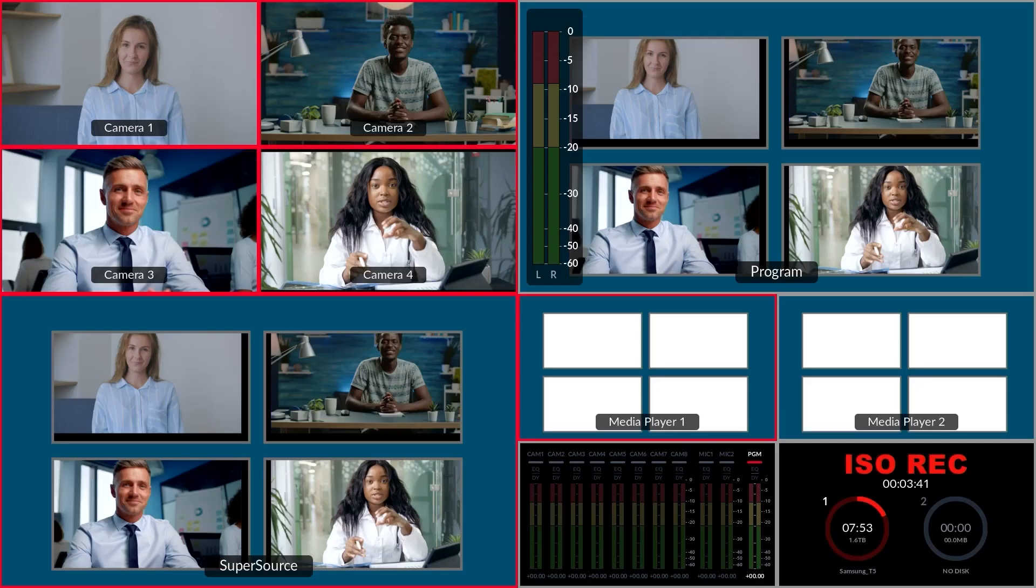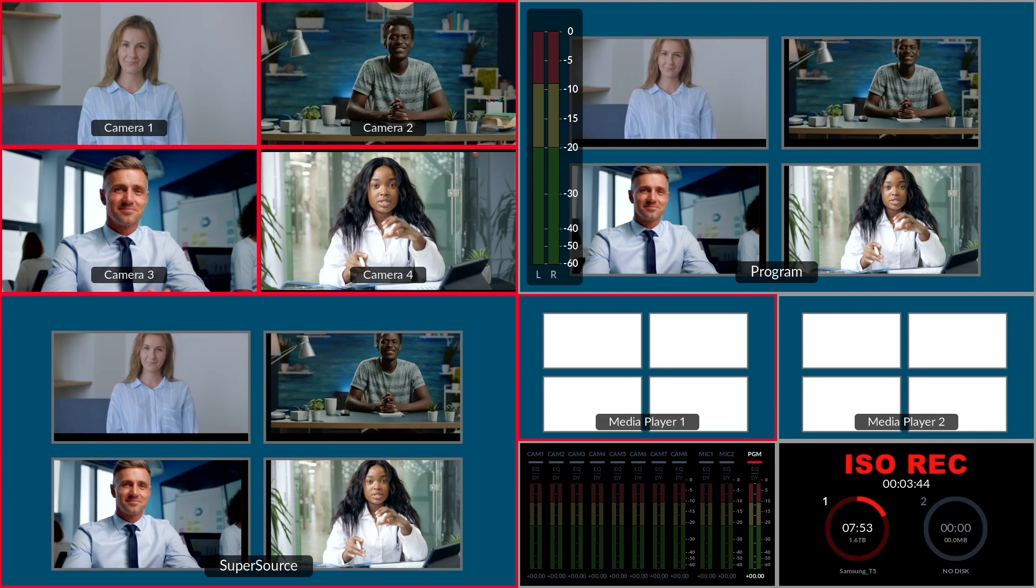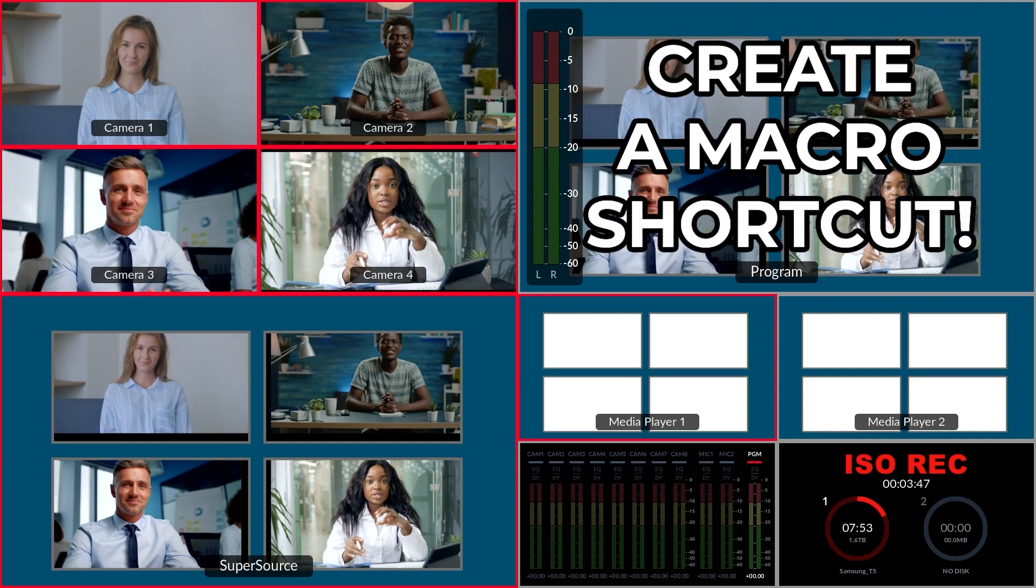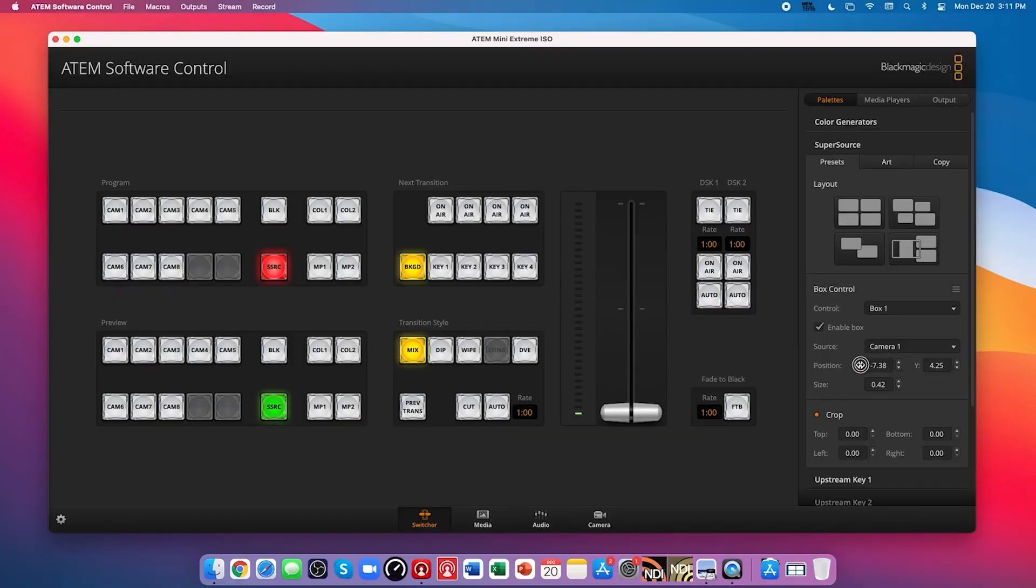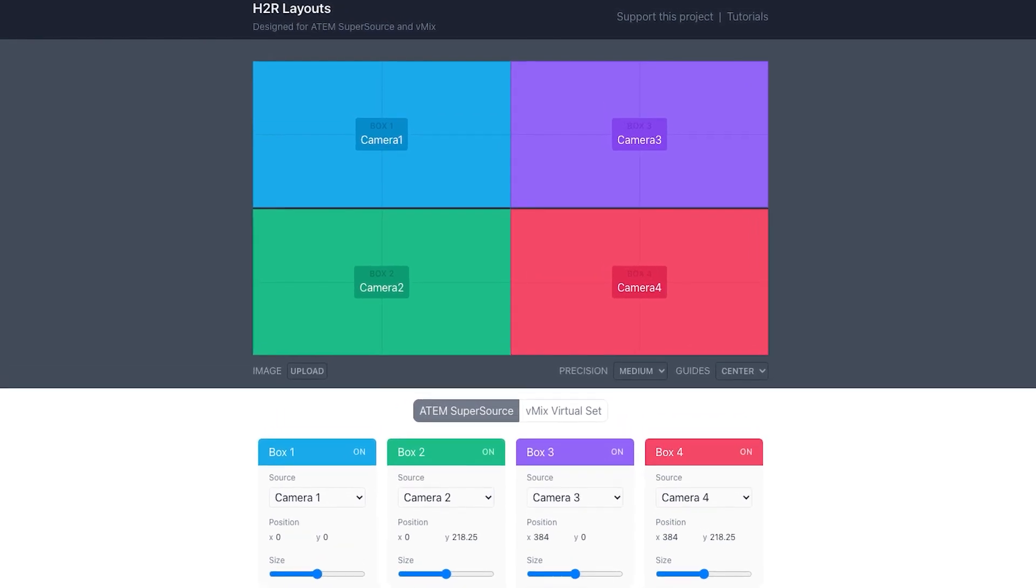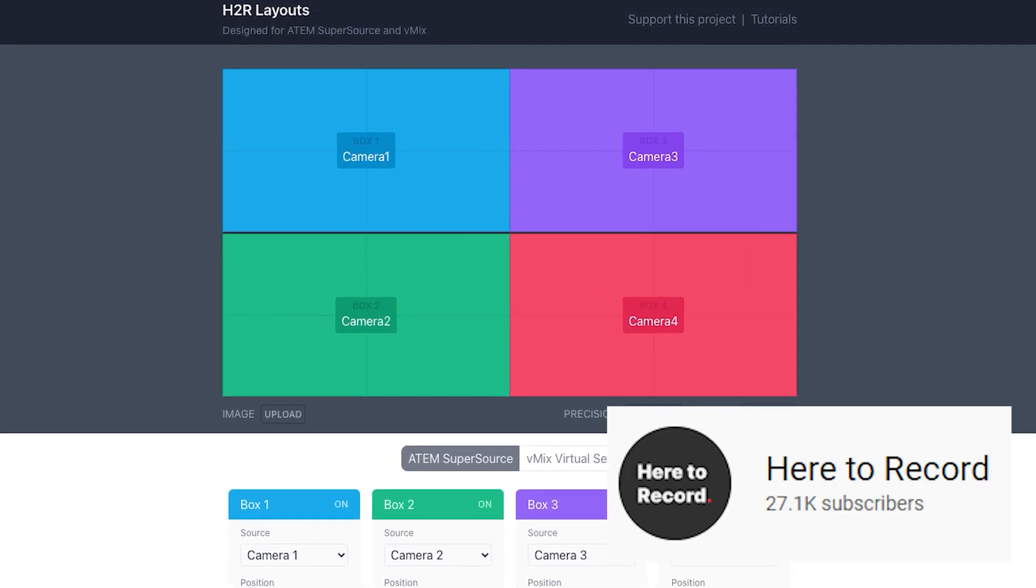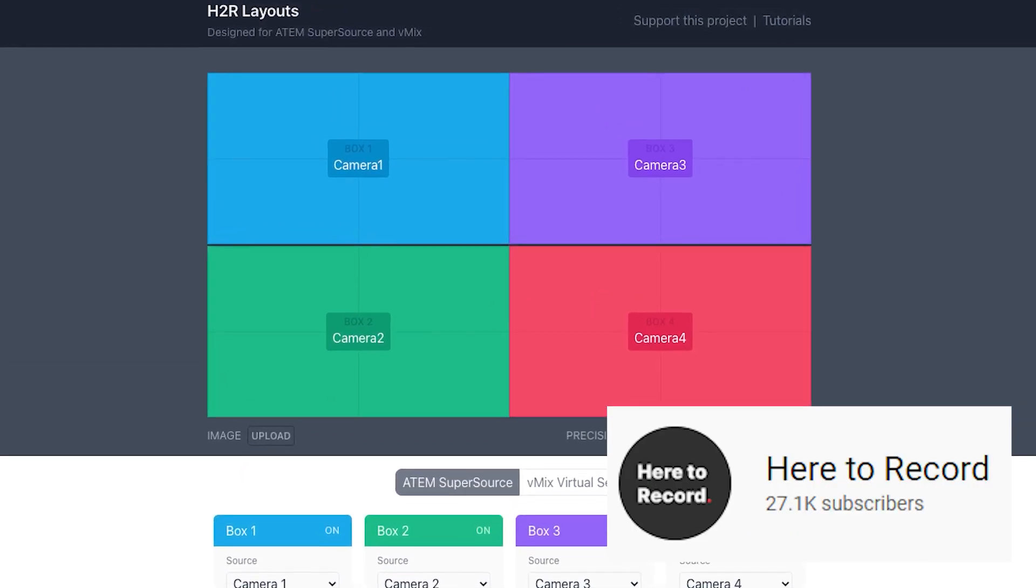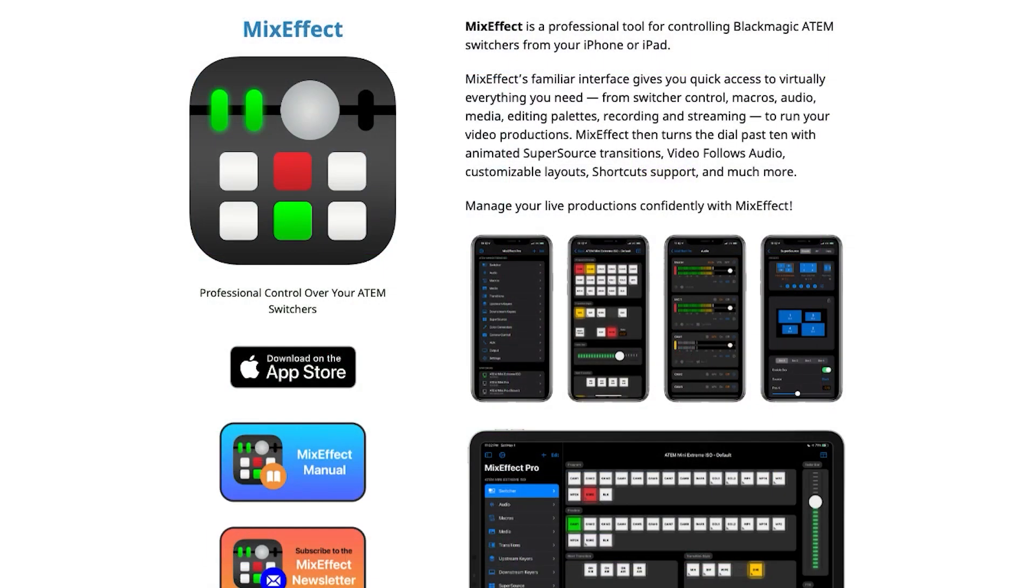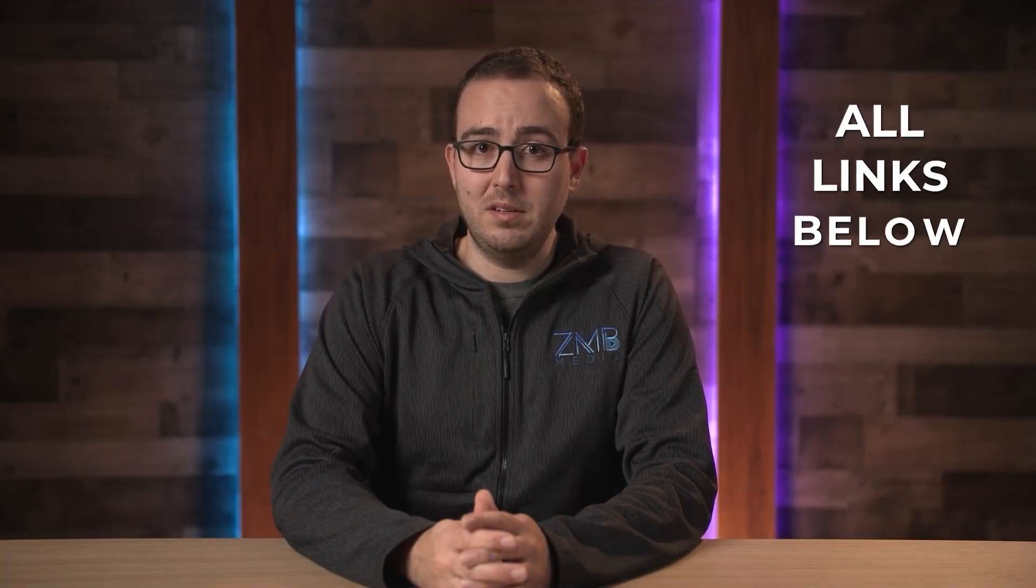As you can imagine, this can be time consuming to create on the fly, so my recommendation is to create a macro shortcut if you need to change your super source layouts at the press of a button. You can also explore the free layouts tool that John Barker of Here2Record YouTube channel created, which I'll link below, or the Mix Effect app, which adds some really cool transitions as your boxes appear or disappear from the screen, also linked in the description below.